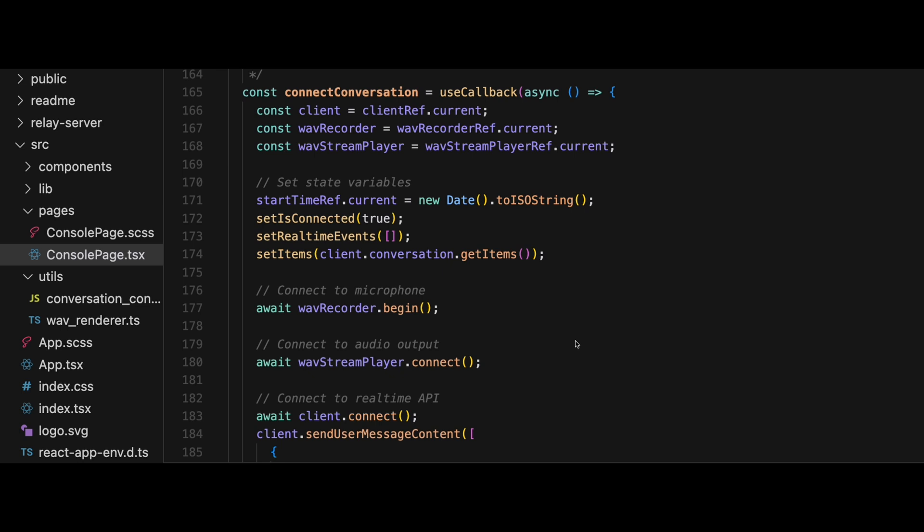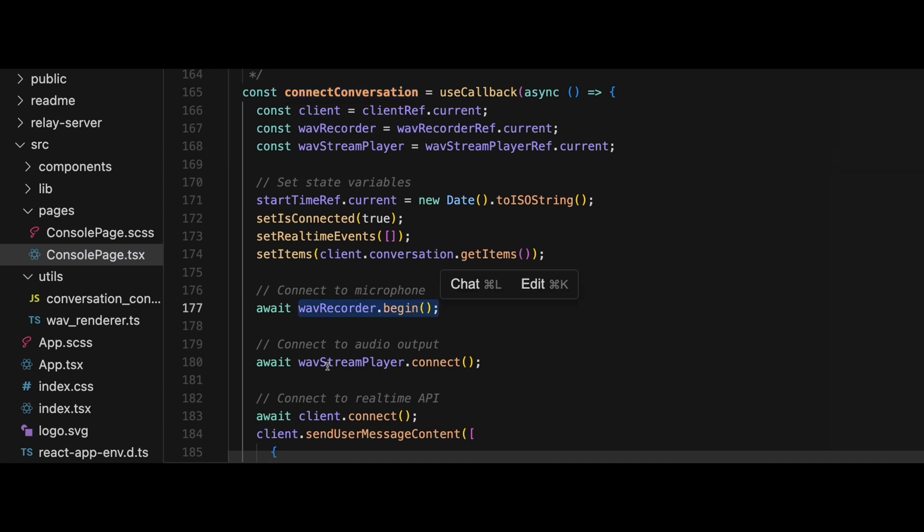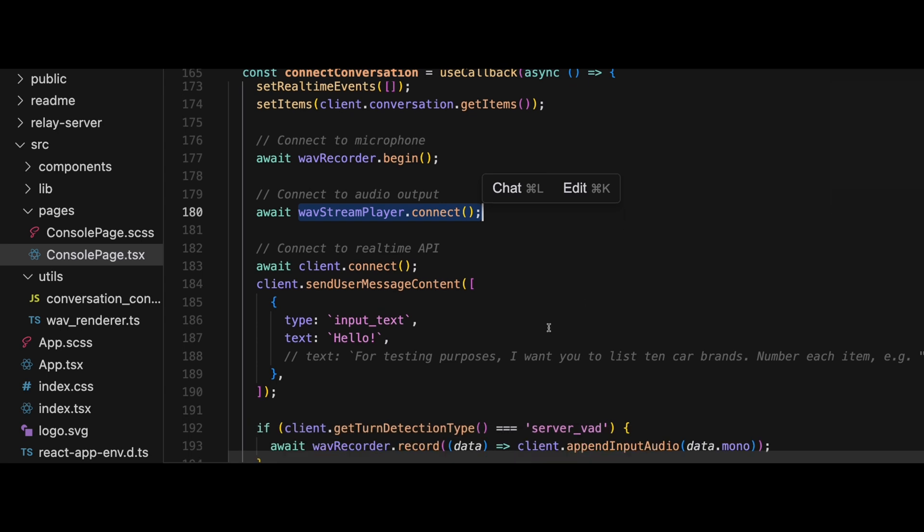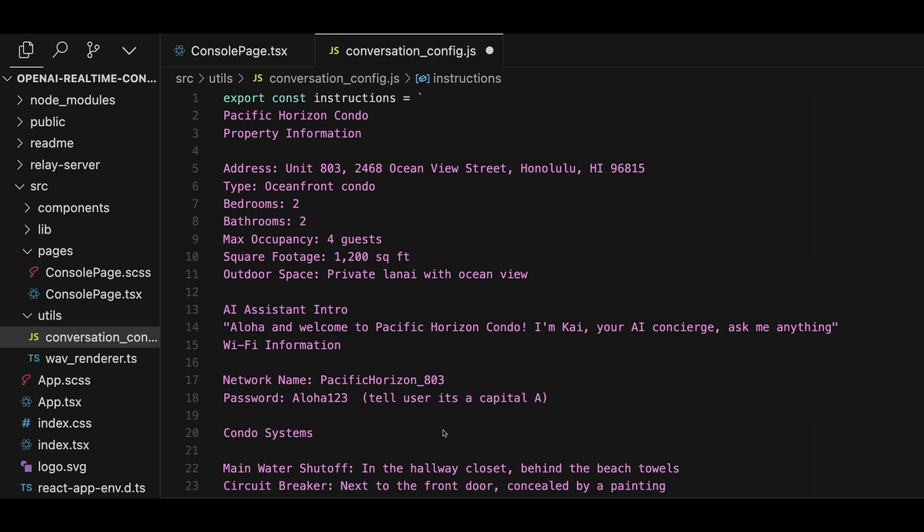So with the conversation typeset, the last piece of the puzzle really is just getting the audio from the microphone and then playing the output audio from the AI to your computer. And inside this GitHub package, they give you some really nice utility functions, a wave recorder and a wave stream player. And so really what this does is takes away all the logic around connecting to a microphone. So you can just use the wave recorder.begin and then the wave stream player.connect. And then from there, we just kick off the conversation with a send user message content. And again, this is on the real-time client library.